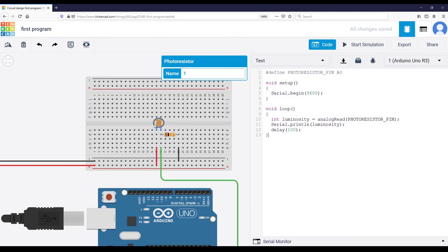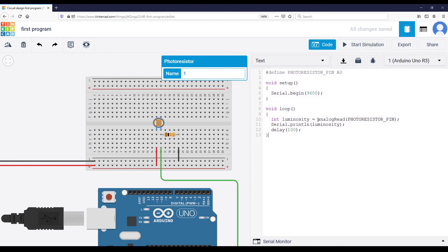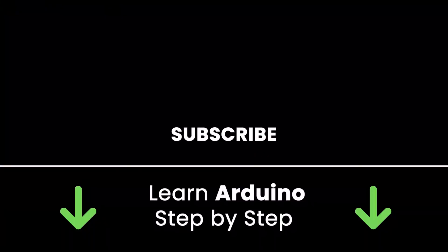You now know how to connect the photo resistor, write the code to read the data, and interact with the sensor in simulation to increase or decrease the luminosity. You can do many things with this — for example, add an LED and power it on if the luminosity is below a threshold like 300, and power it off if it's above 300.